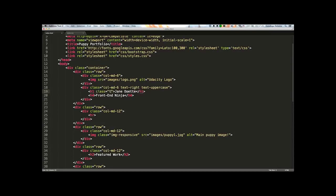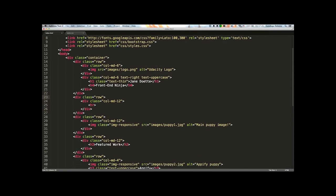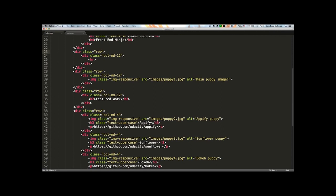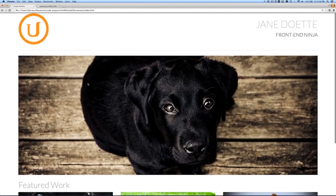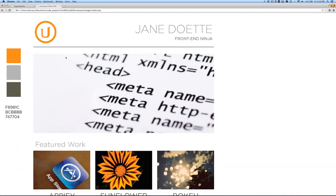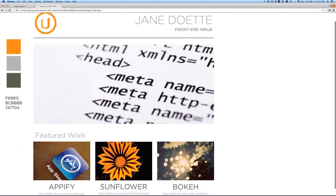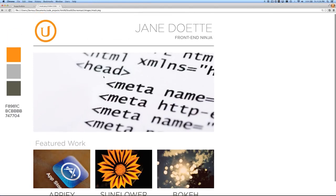We'll put the text-thin class on the name and the text-muted class on 'Featured Work'. When we reload the page, Jane Doe is now in the thin text we're looking for, and 'Featured Work' has turned gray. It's coming along, but we still have a few more things to polish.